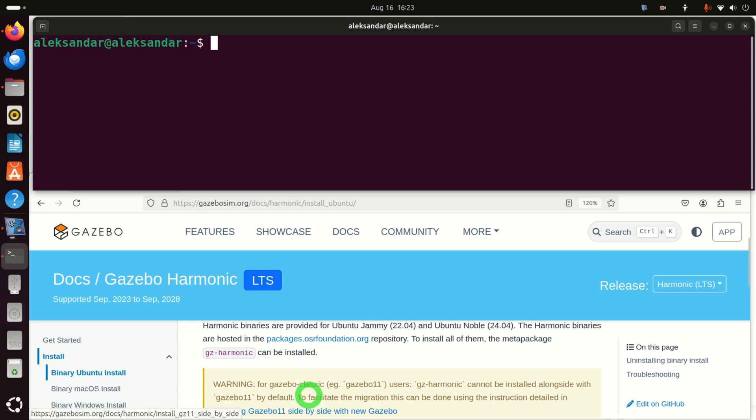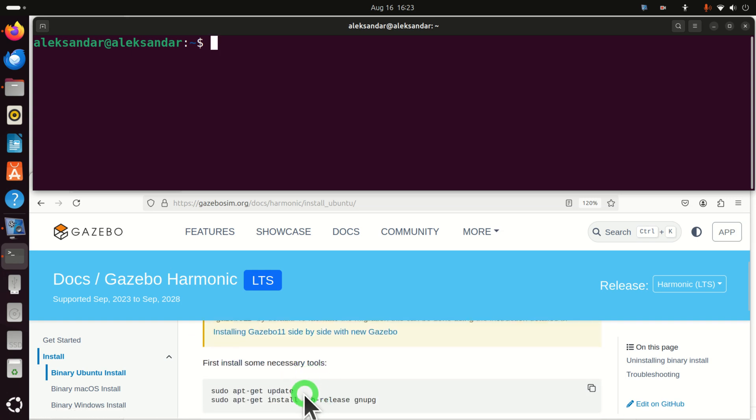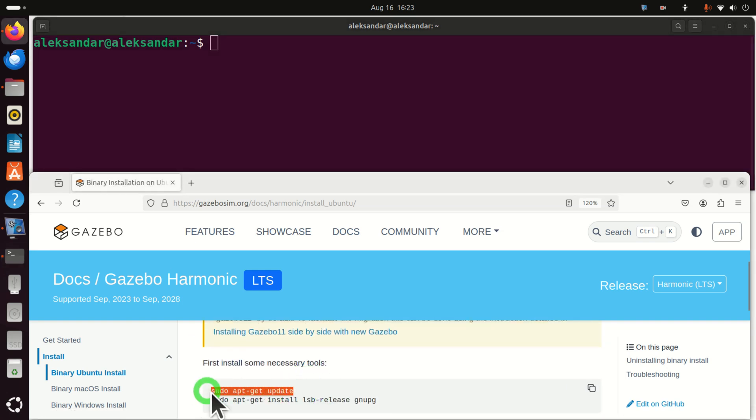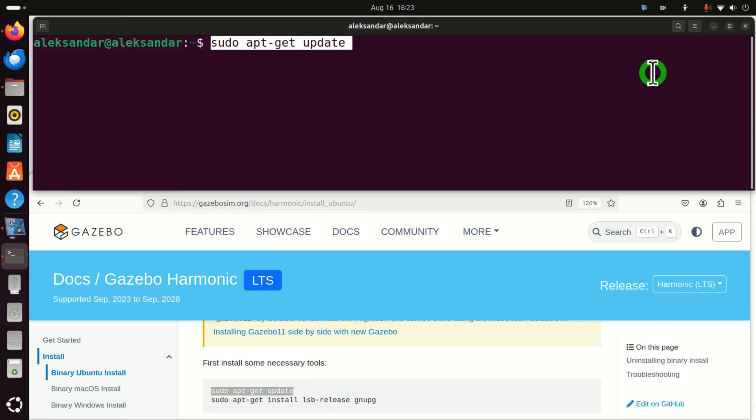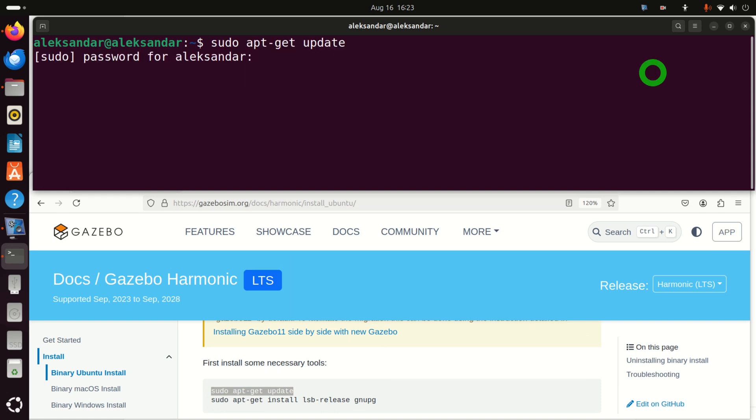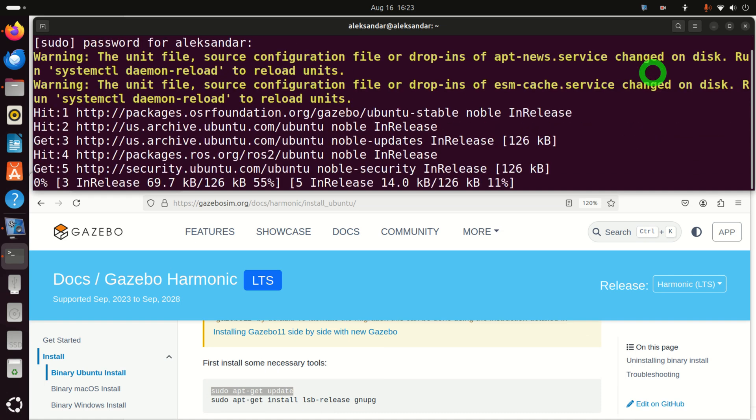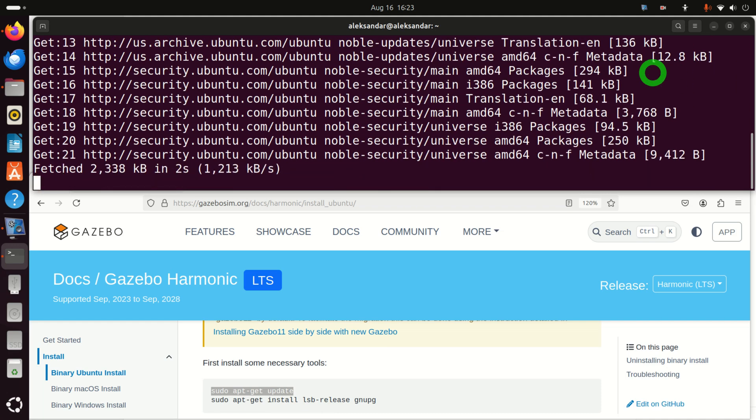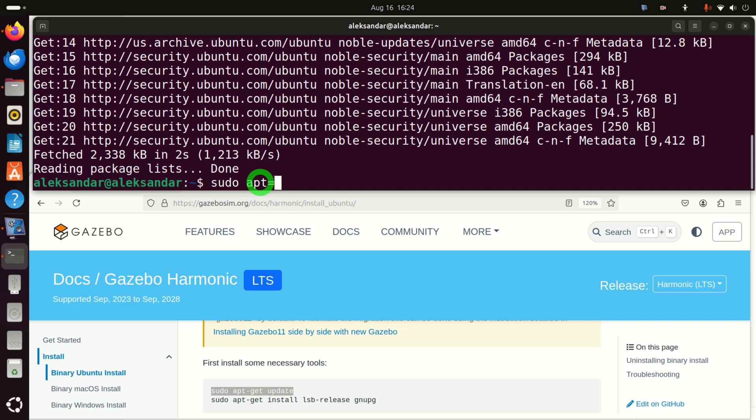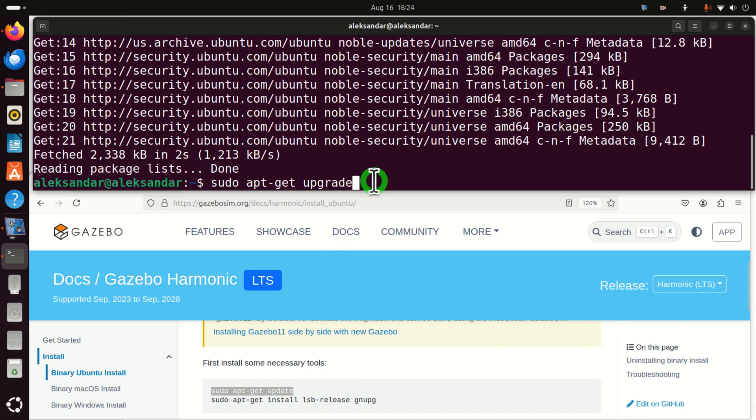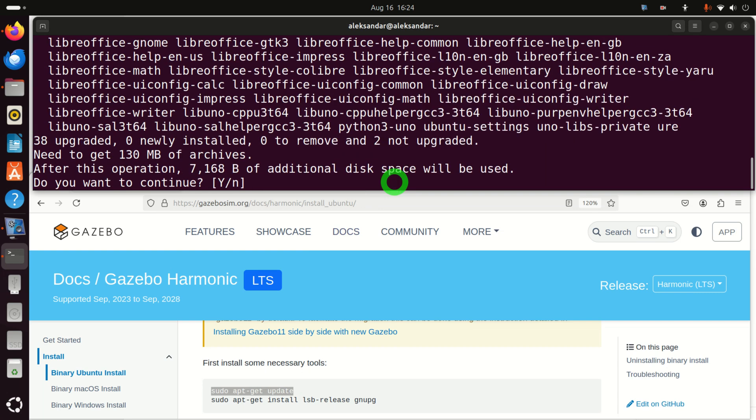Okay, we need to execute a series of commands. First of all, whenever you want to do something in Ubuntu, you want to install a new package, you need to run sudo apt-get update. So let's run this. Okay, here you need to wait. And after this command, I usually write and execute sudo apt-get upgrade. Here, they didn't suggest to execute this. However, it's always a good practice to execute this command after sudo apt-get update. So let's run this and click on yes.